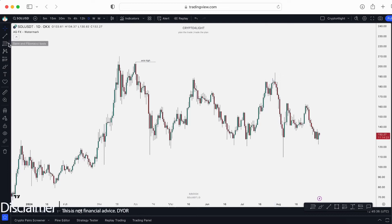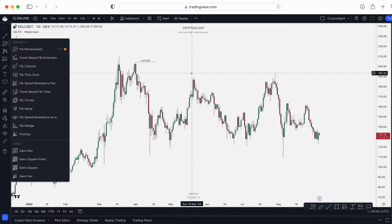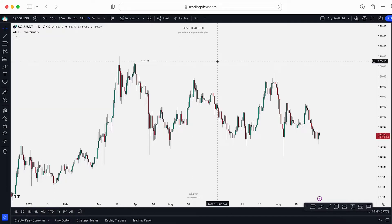Welcome back, it's Crypto4Life channel — another educational video about TradingView and the instruments, specifically how to work with the Fibonacci time zone tool. Let's dive in.